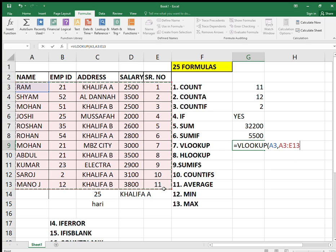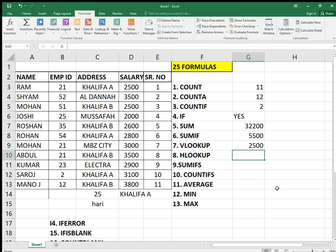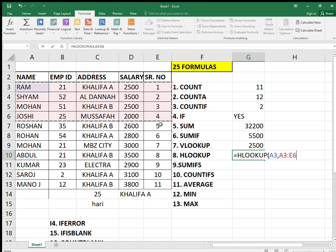Now we talk about VLOOKUP. I've made many videos about VLOOKUP. Equals VLOOKUP — first select what you are looking for, then select the table array. Press F4 to lock the cells, then select the column index number — salary is index number 4 — and 0 for exact match. Press enter. VLOOKUP gives you Ram's salary as 25.